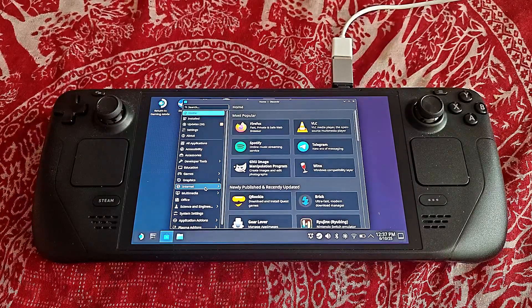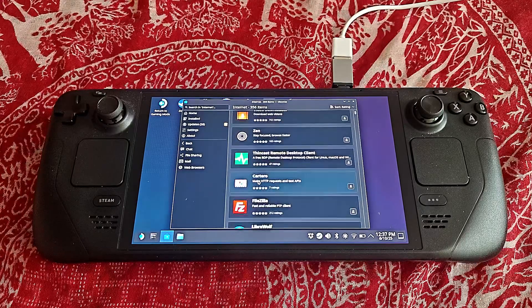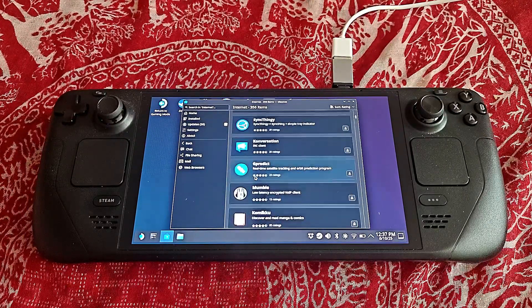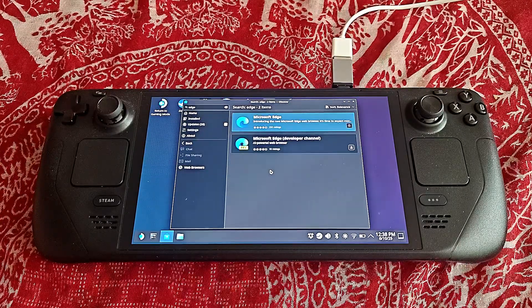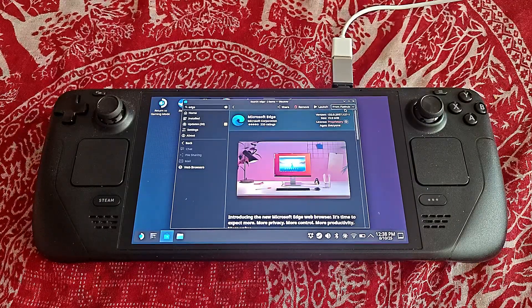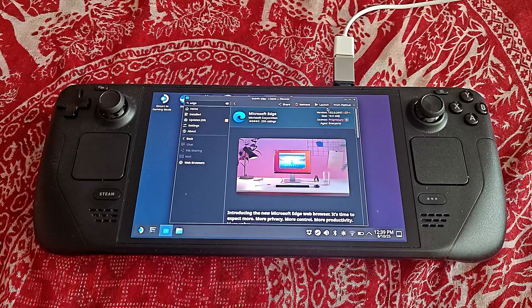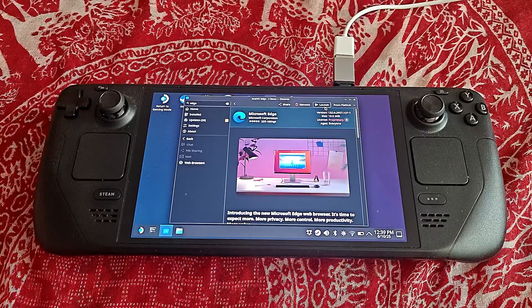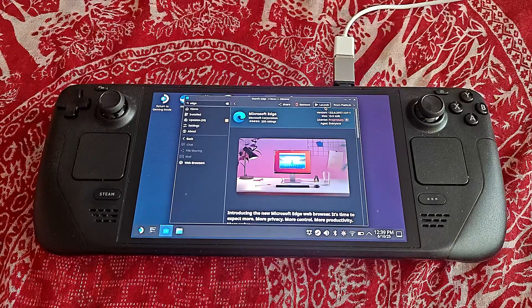Then you go to Internet, and in here you can find Microsoft Edge — or just type in Edge and it will come up right away. In order to install this, you first just have to click on it and then click on install. As I have personally already installed this on my Steam Deck, it says launch. If you have never done things like this before on your Steam Deck, this is indeed how it looks and these are the steps you have to take. It will say install.